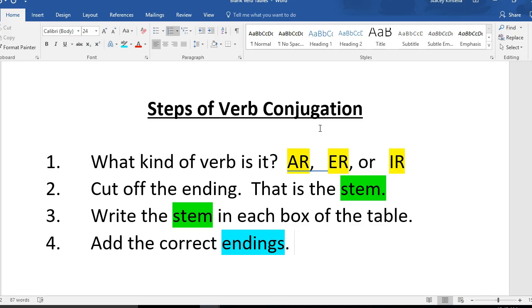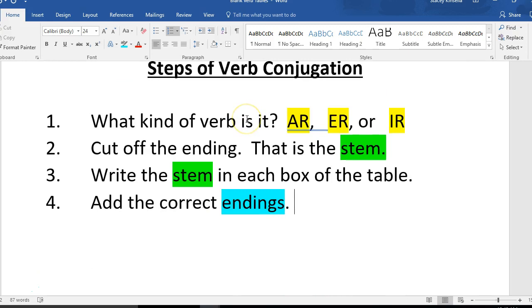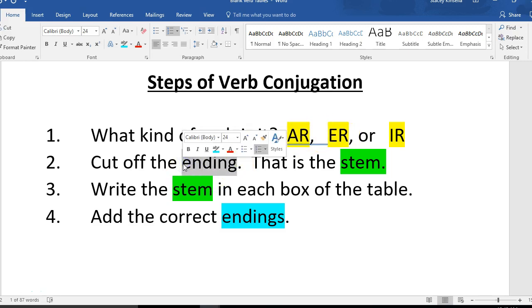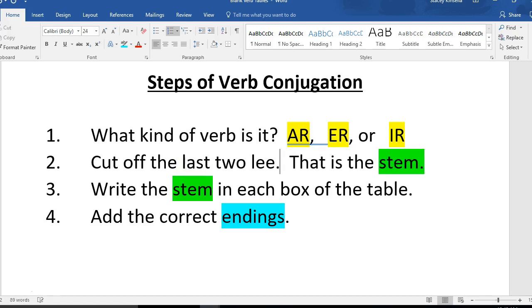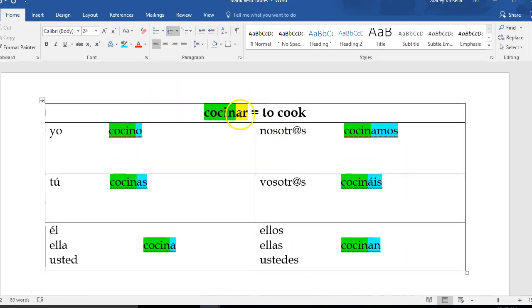Here are the four steps that I just went through. Step one: you need to decide what kind of verb it is. Is it AR, ER, or IR? This one that we did together is an AR verb. Step two: cut off the last two letters. That is the stem. So we cut off those last two letters. Cosine was our stem for this verb.